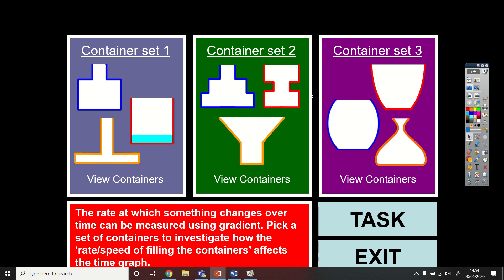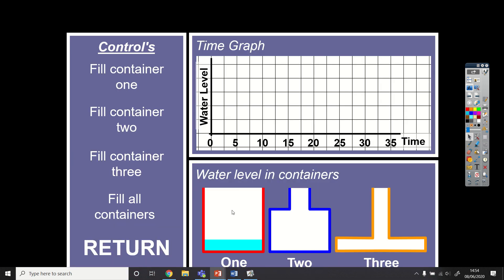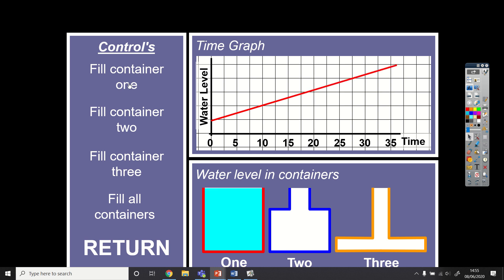We've got various different containers that we're going to fill with water, and depending on the shape of the container it's going to change the way the graph would look if we plotted how the water level is changing. Let's look at some easy ones first — the straight ones. This first red container has constant width as you go up and down; the width doesn't change, so the speed that the water increases will remain the same. It isn't getting any faster or slower, so if I plot the graph it should be a straight steady line — increasing as you go through time.